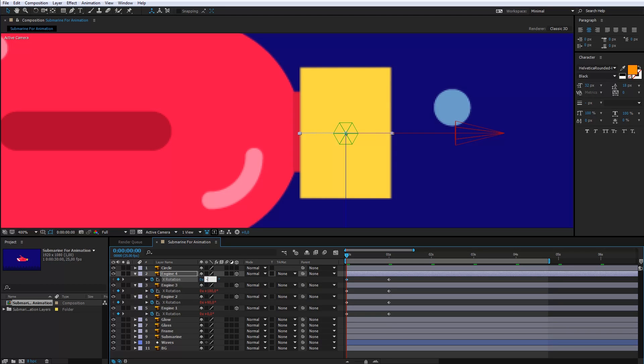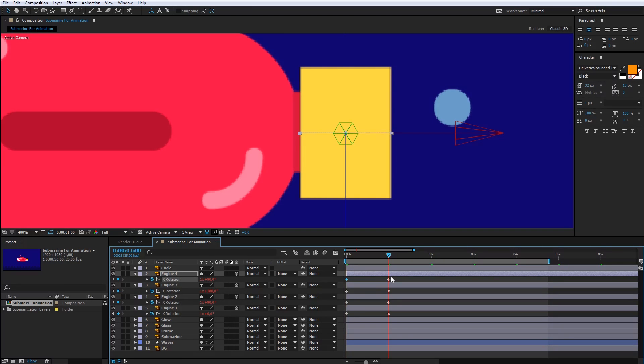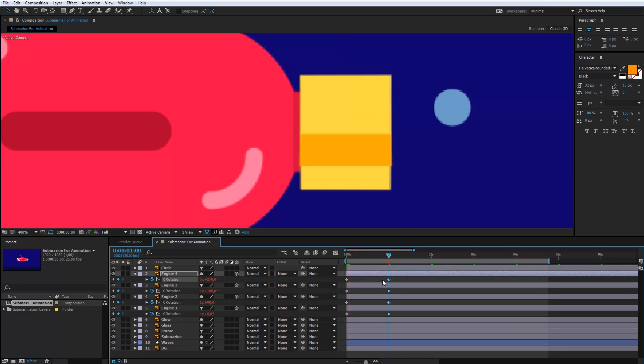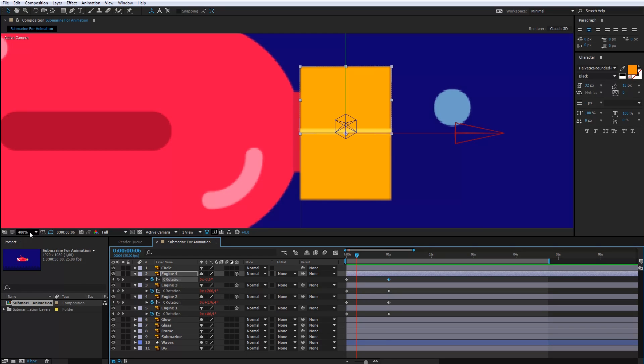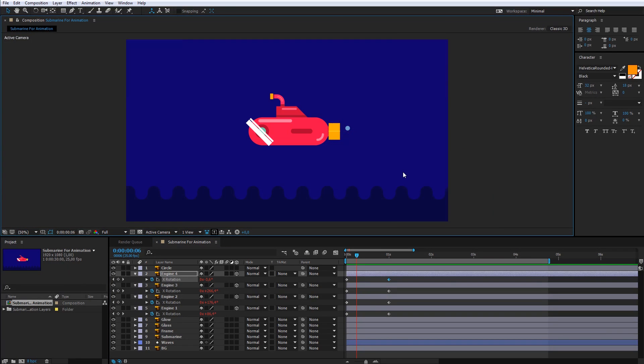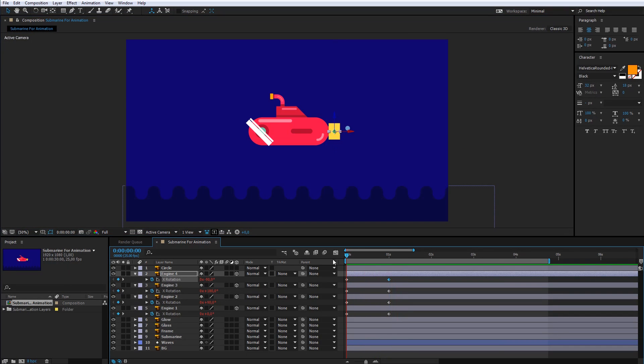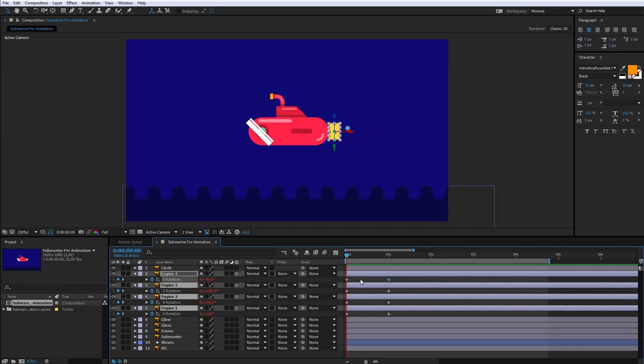Here will be minus 19, instead 19. Cool. The engine started to work. I will select the engine layers and I will hide them all.